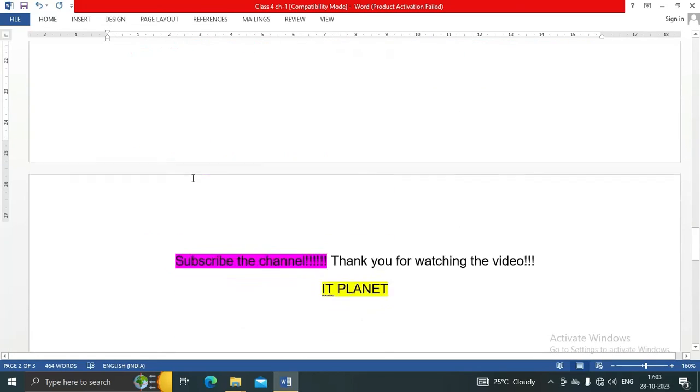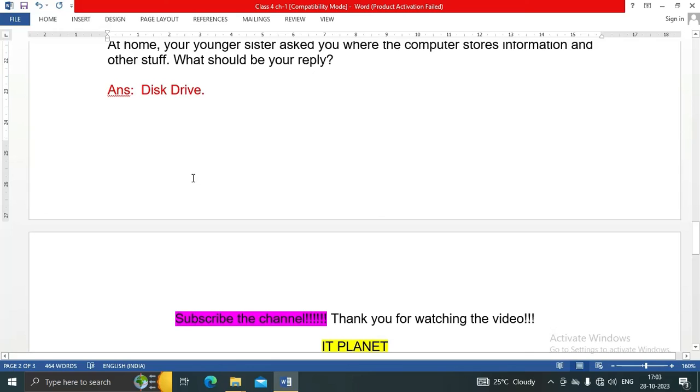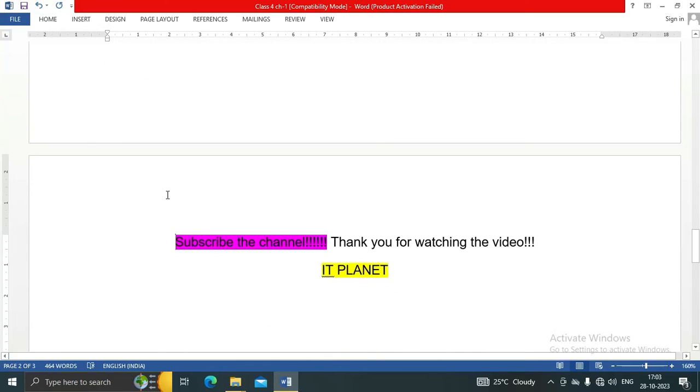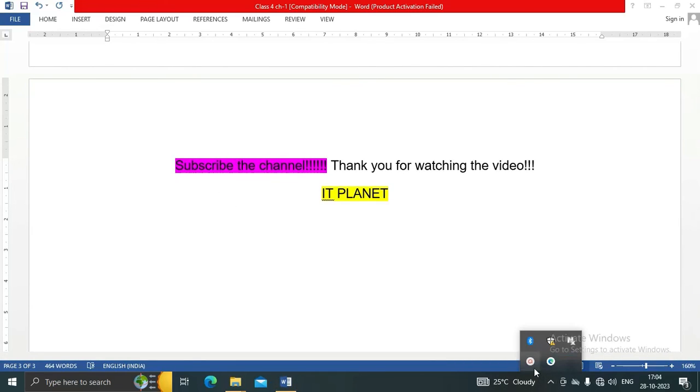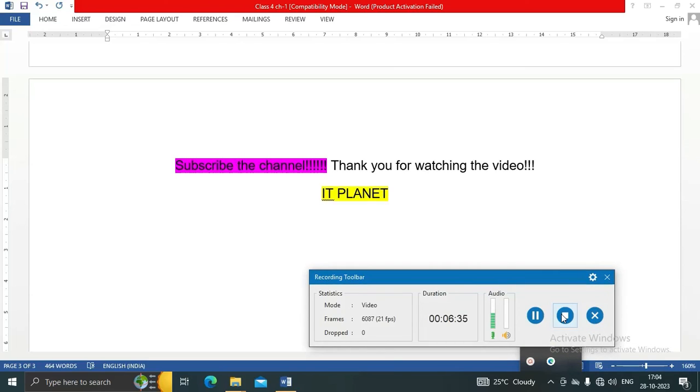So friends, this is the exercise solution of Chapter 1 from Class 4. Please subscribe my channel IT Planet and thank you for watching this video. Bye bye, take care.